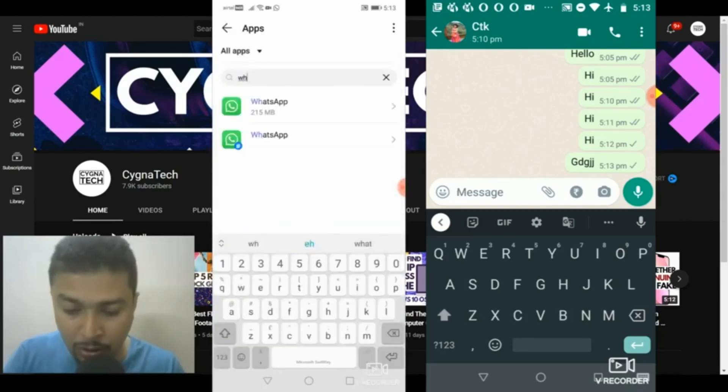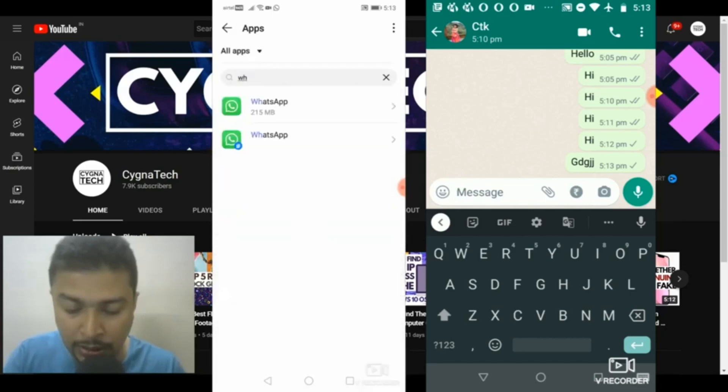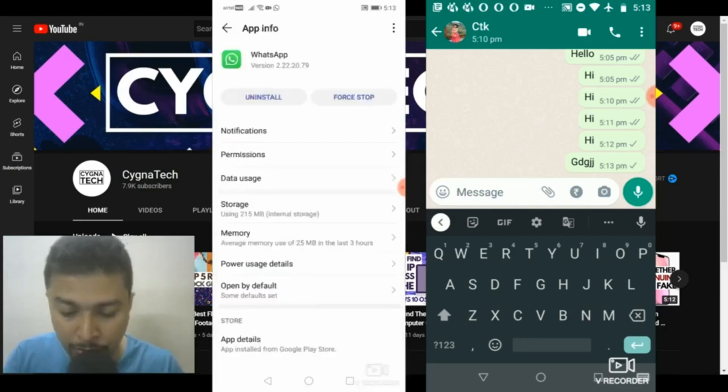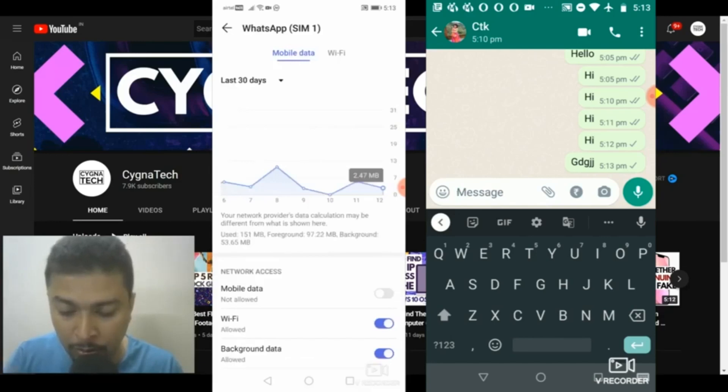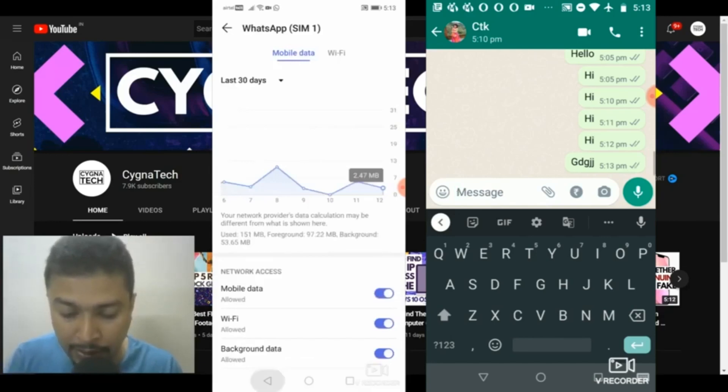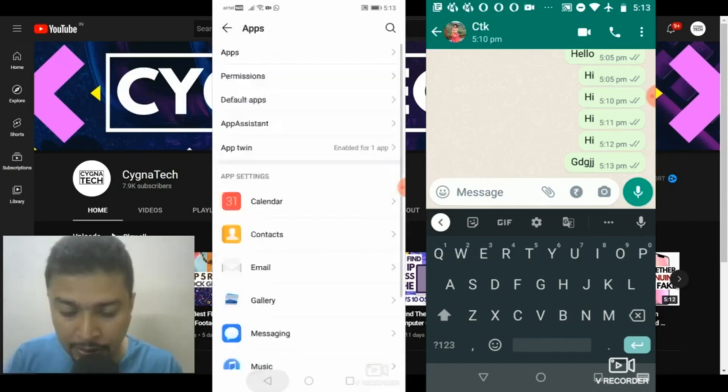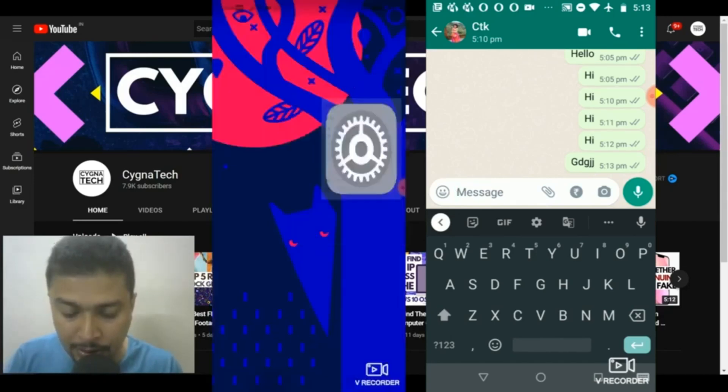Or just type in WhatsApp out here. Once you do that, you go to data usage and allow Wi-Fi or mobile phone data. And you go back like this.